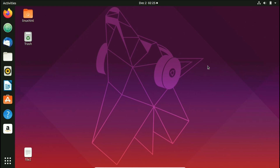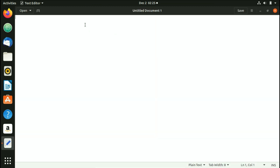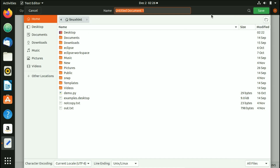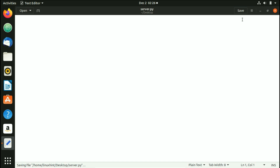Let's go ahead and write a simple program to connect to a server. First, open a text editor, click the save button, navigate to the Desktop, and name the file server.py. Once saved with the .py extension, this is a Python file where we can write our code.